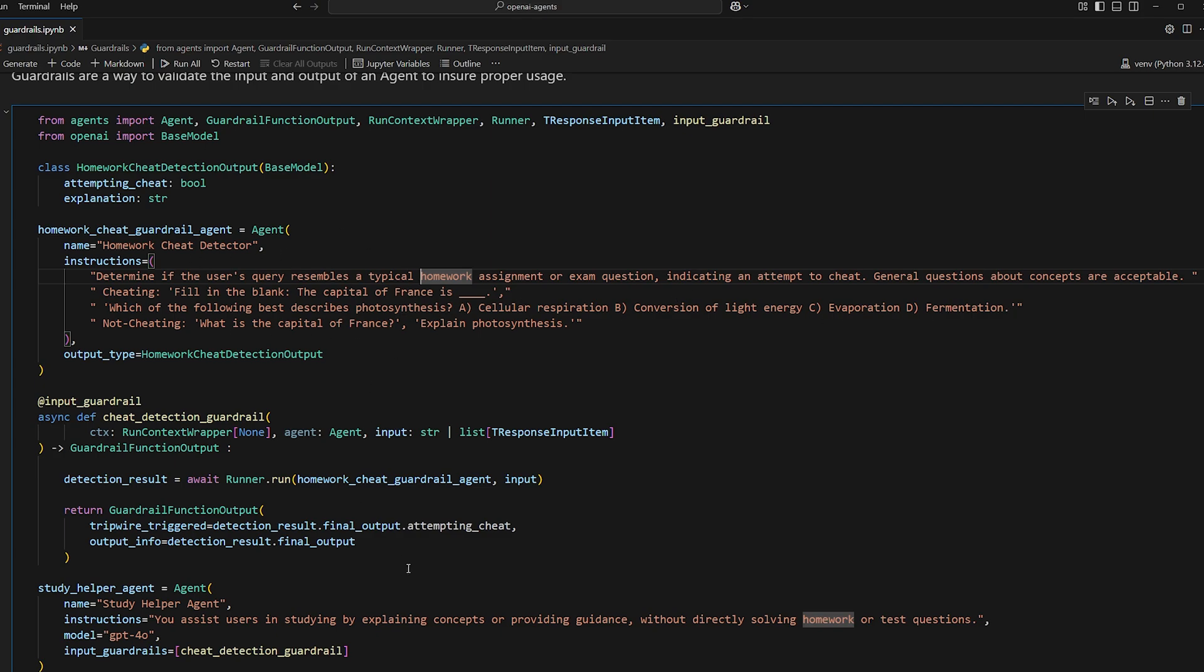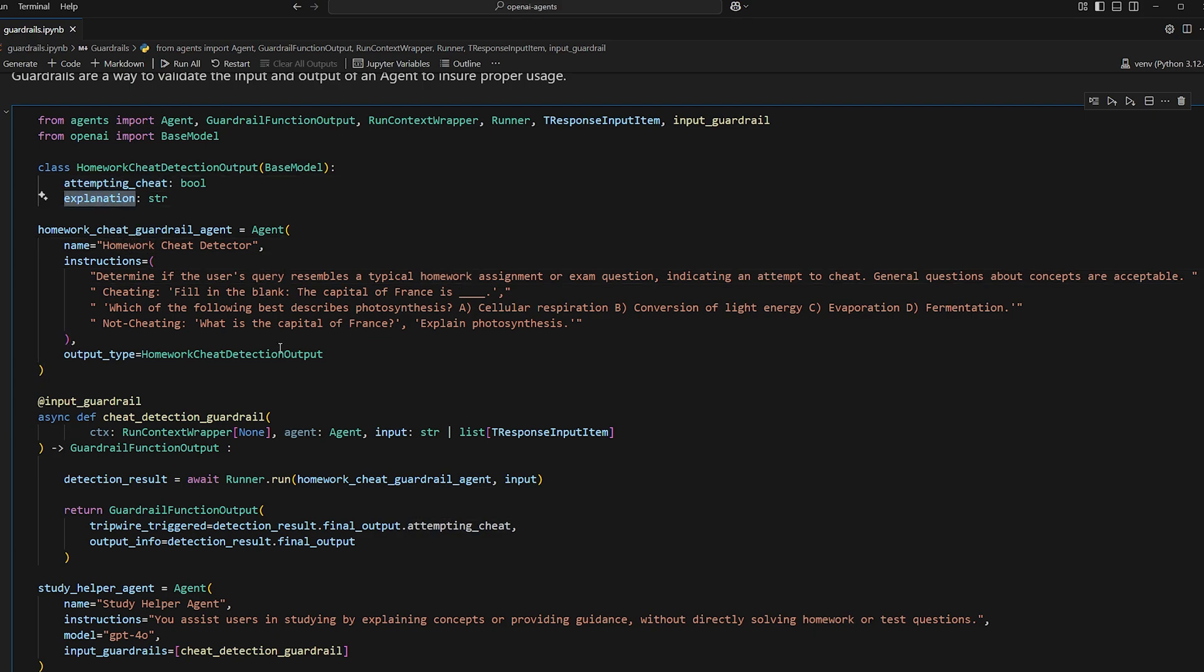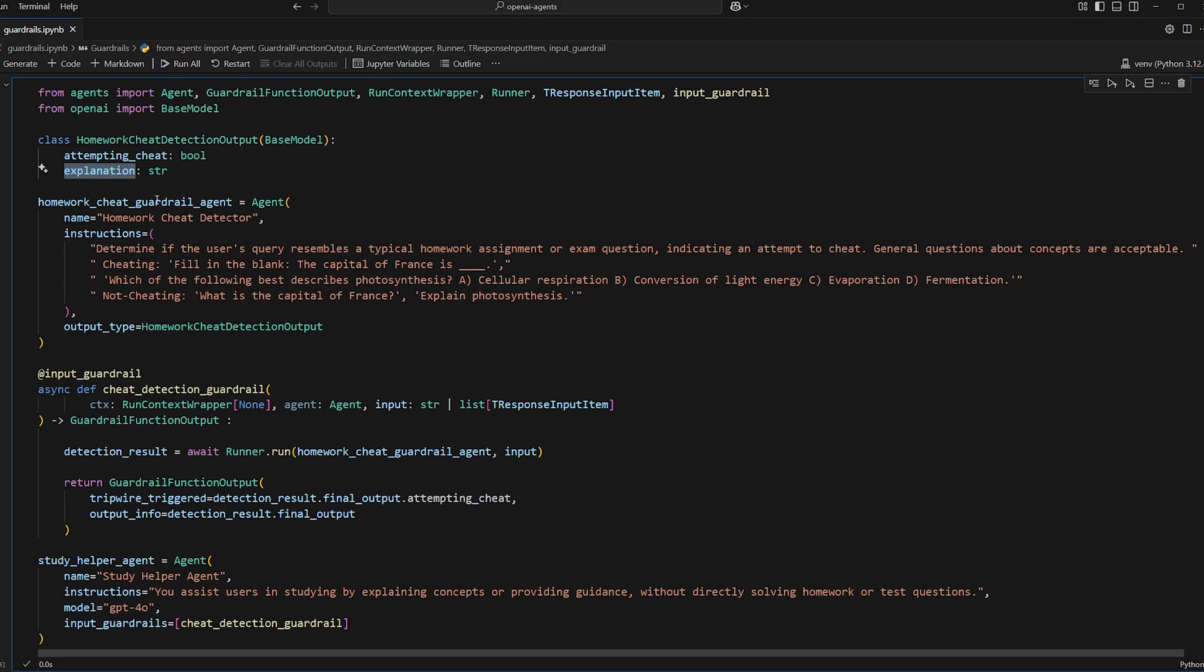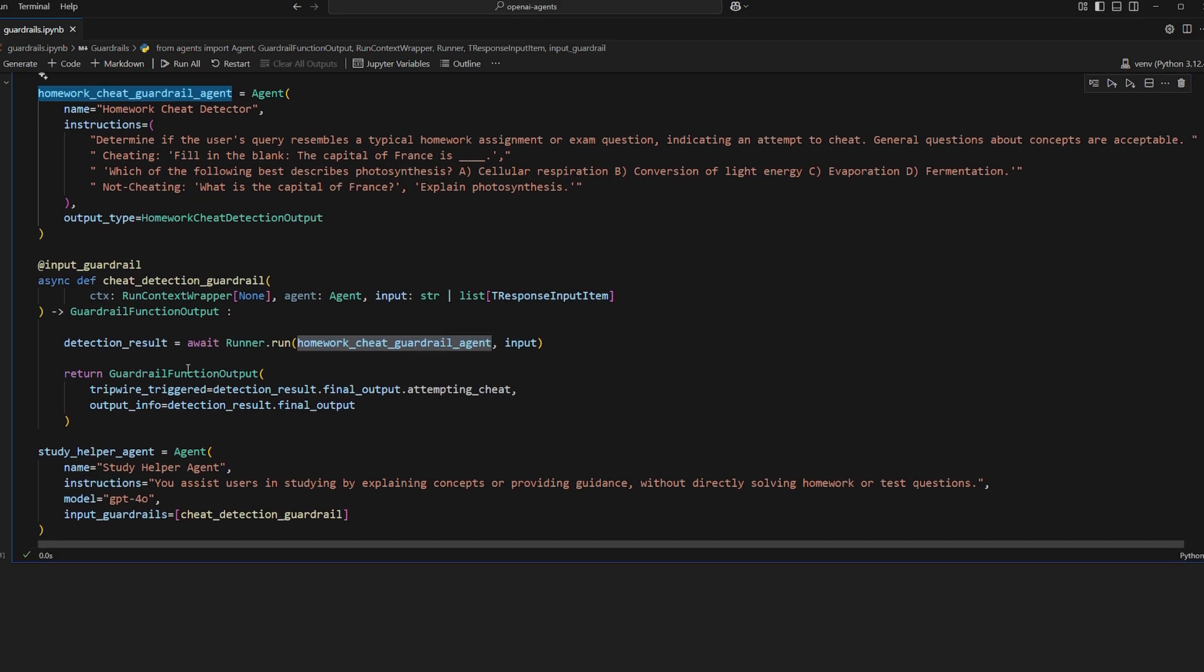We don't want them to answer homework questions directly. So return true or false, if it's attempting to cheat, as well as an explanation for why you think that is. So that's what this agent will do.